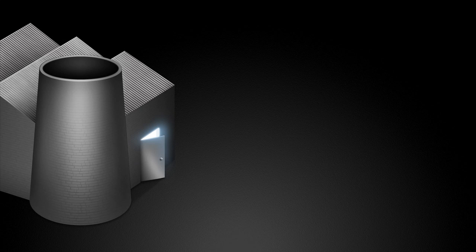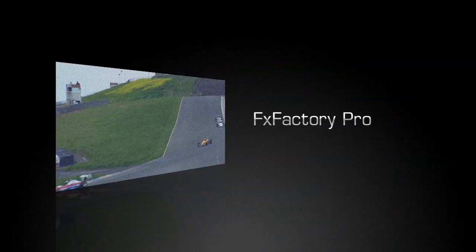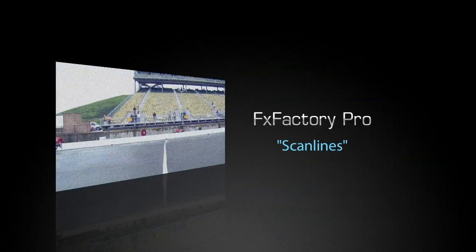Welcome to another tutorial video in the FX Factory podcast series. In this quick tutorial, I'd like to show you a cool effect called Scanlines.